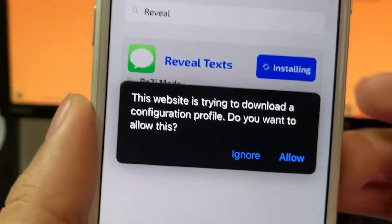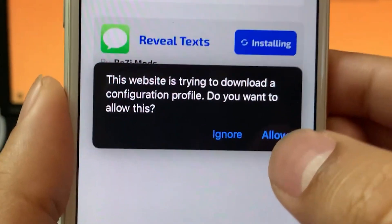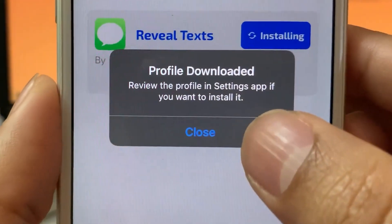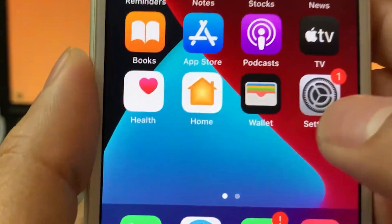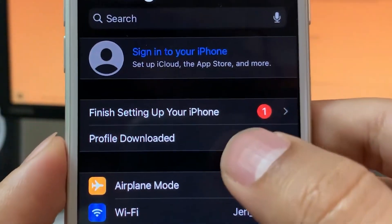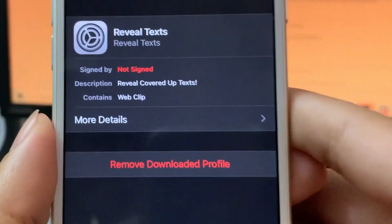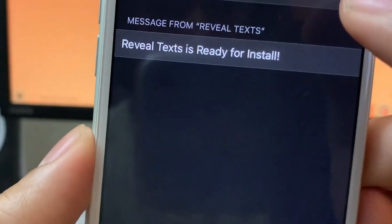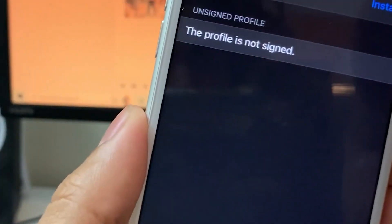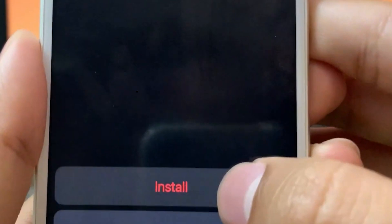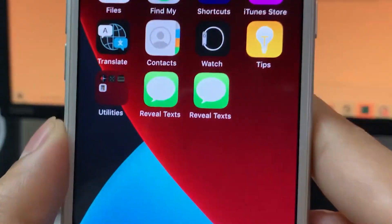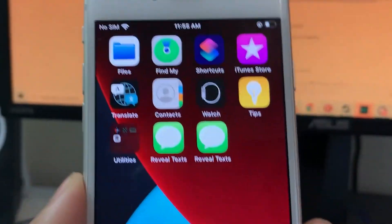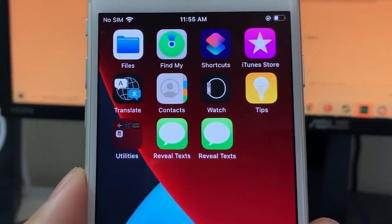It's going to say this website is trying to download a profile — do you want to allow this? Tap Allow. And then it will say Profile Downloaded — tap Close, then exit out. We're going to go over to Settings and you'll see Profile Downloaded. Tap Install, tap Next, tap Install, and then tap Install again. And Reveal Covered Up Text has been installed, guys. There it is right there — we can go ahead and use it to reveal covered up text.